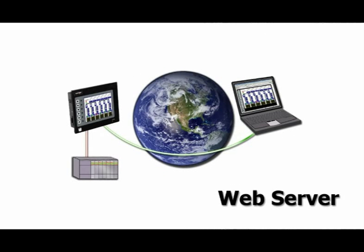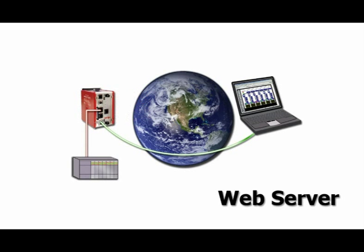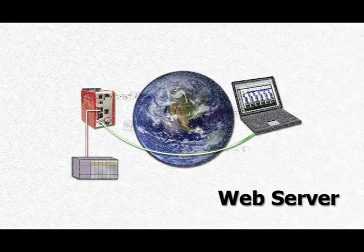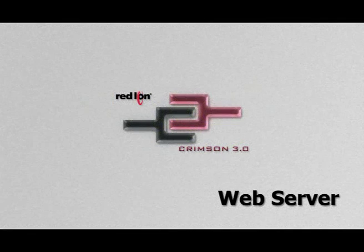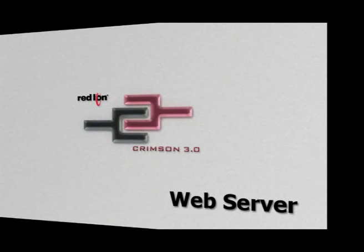Thank you for coming along on this tour of the web server capabilities of Red Lion's G3 HMIs, the Modular Controller Master, the Data Station Plus, and of course Crimson 3.0.